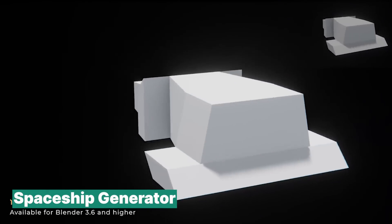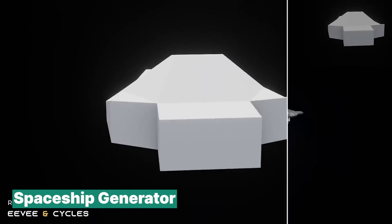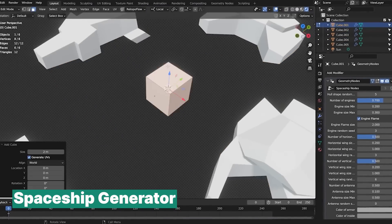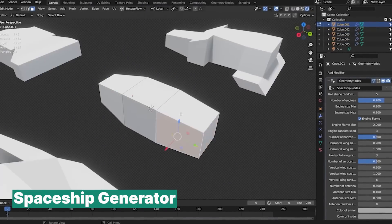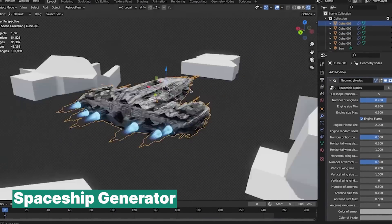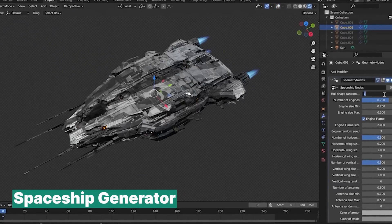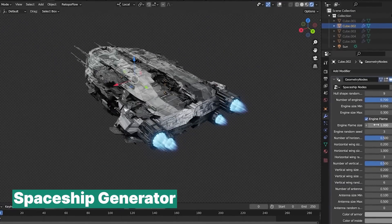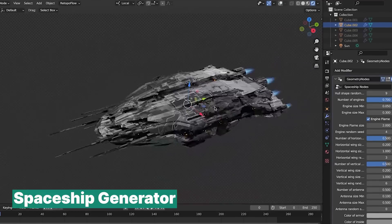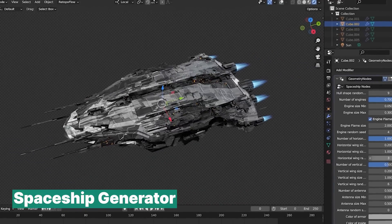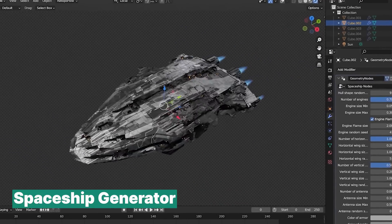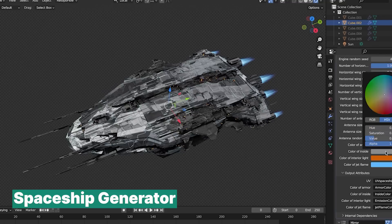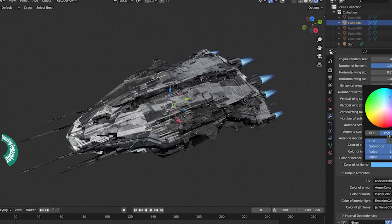Spaceships in Blender are also easy to make — nah, I'm kidding. They are not at all easy to create. It's challenging. You'll spend ages figuring out shapes, details, and getting everything to look just right. And by the end, you might regret even starting. Honestly, I don't recommend it, unless you're using something like the Spaceship Generator add-on. With that, you can skip the struggle and jump straight into customizing cool spaceship designs without the headache.